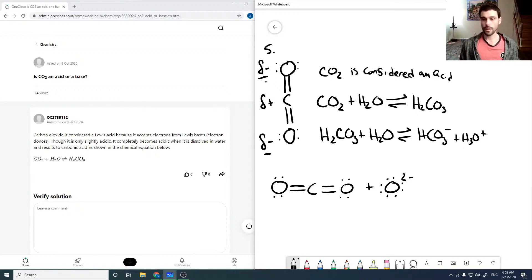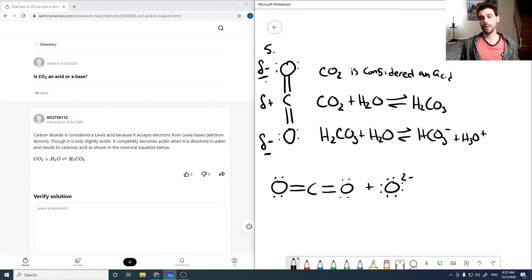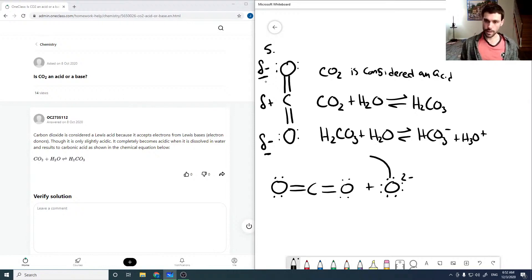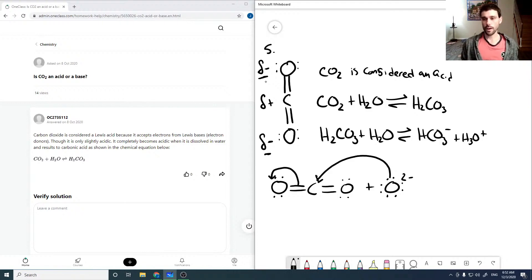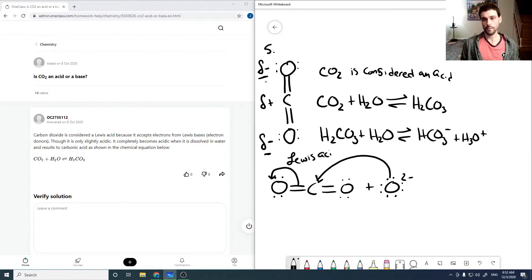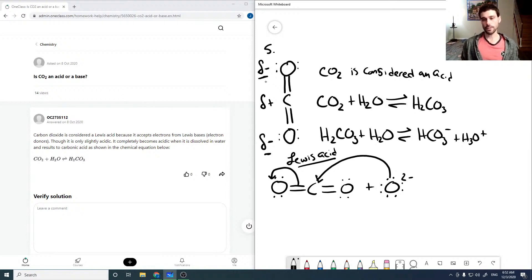Right? So if it acts as an electron acceptor, then it's acting as a Lewis acid. And so then the product of this reaction would be COO-.